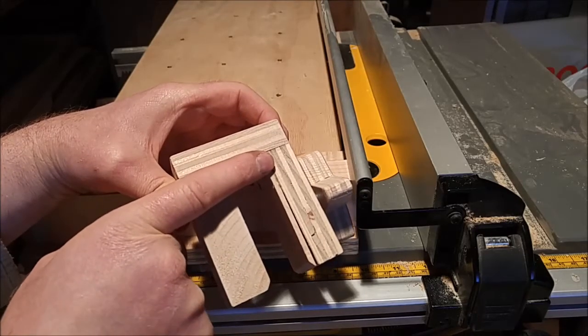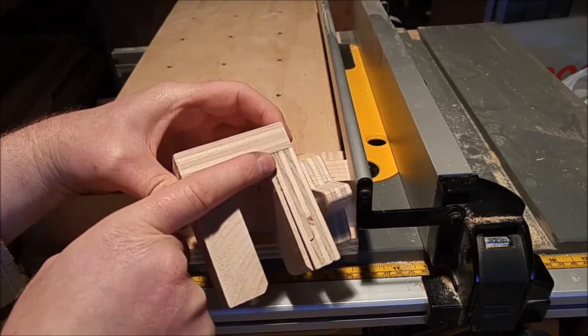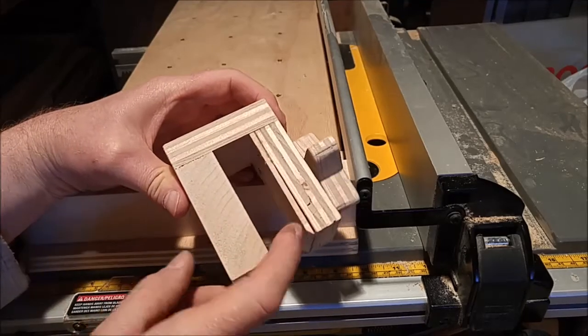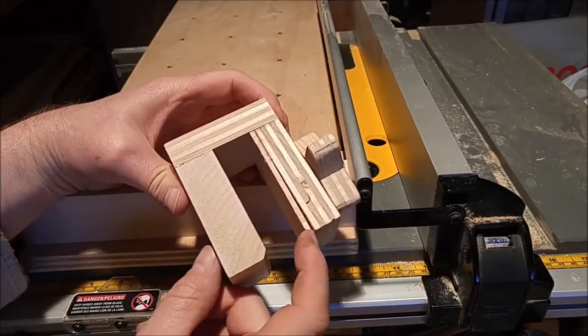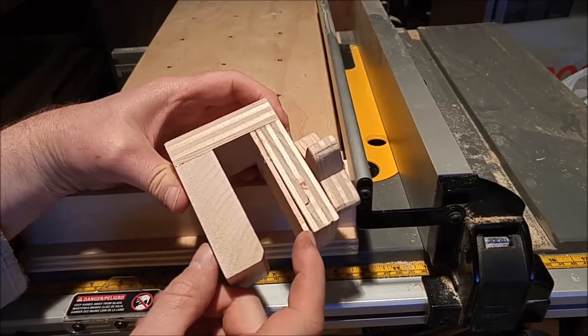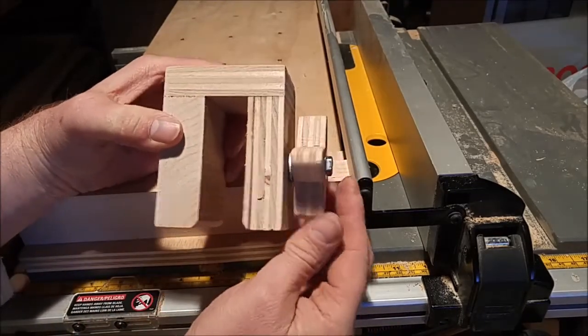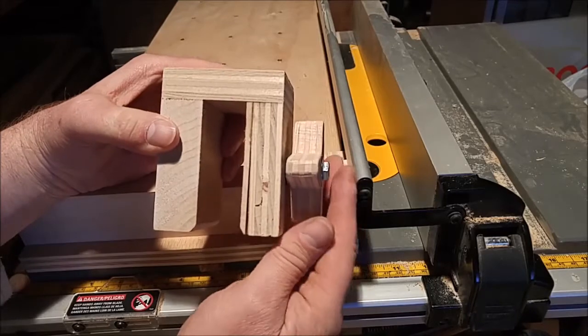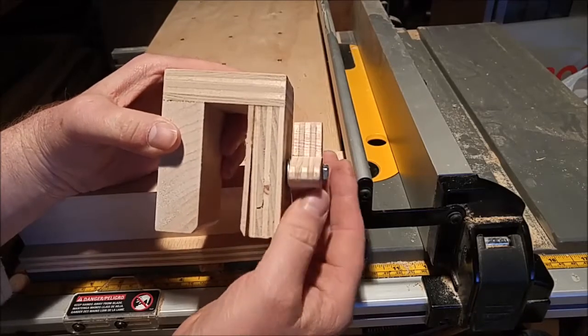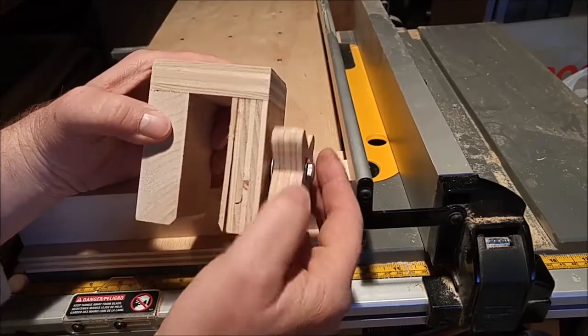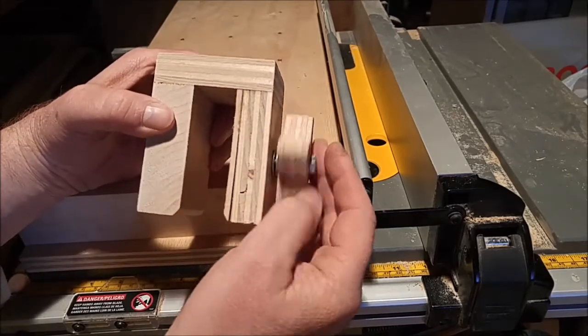So this part up here is fixed but this part down here is free, right? So that's what allows that to move that way and clamp on the fence.